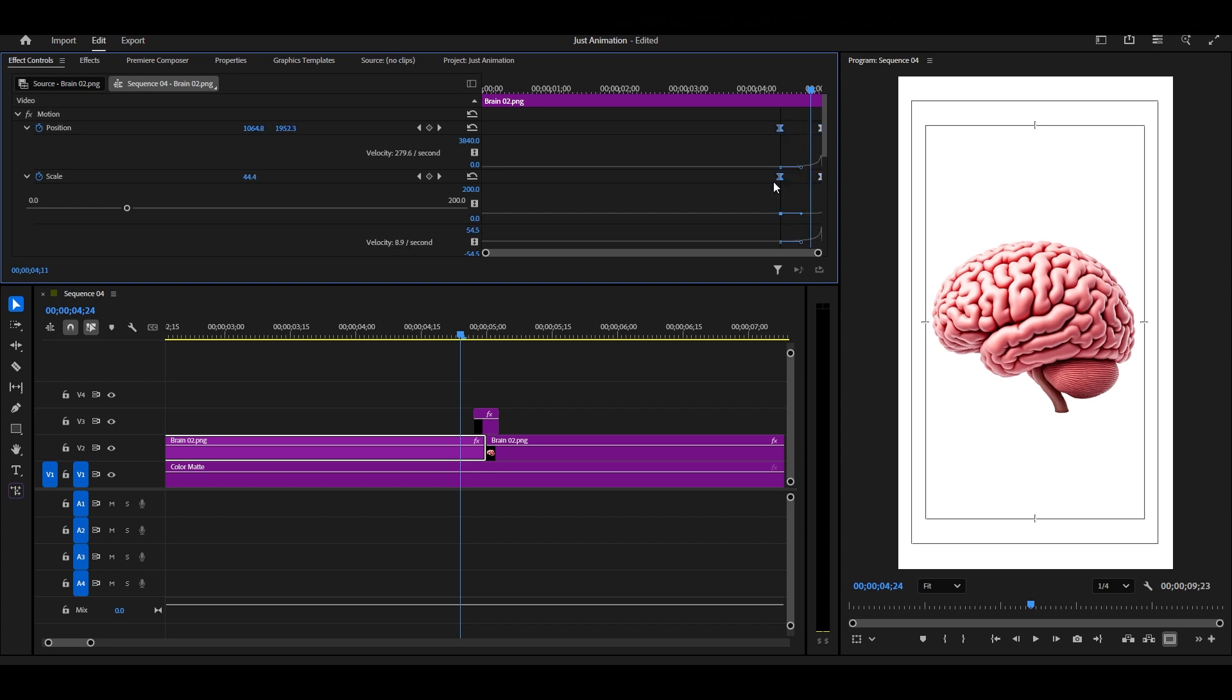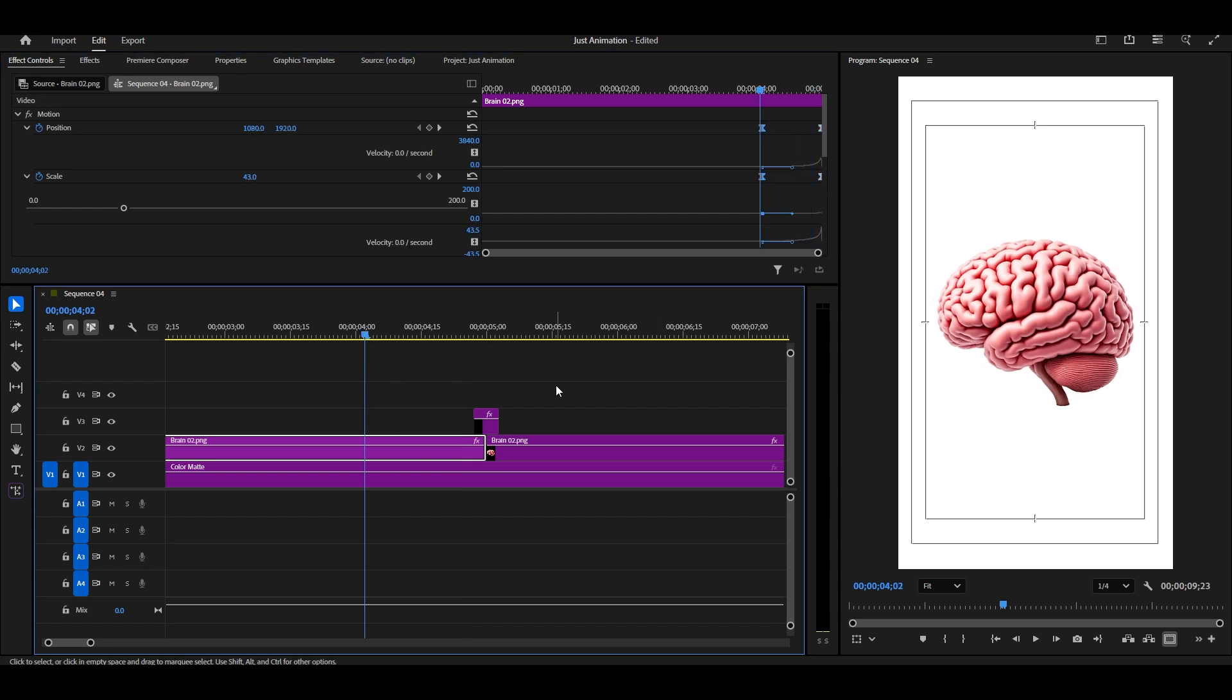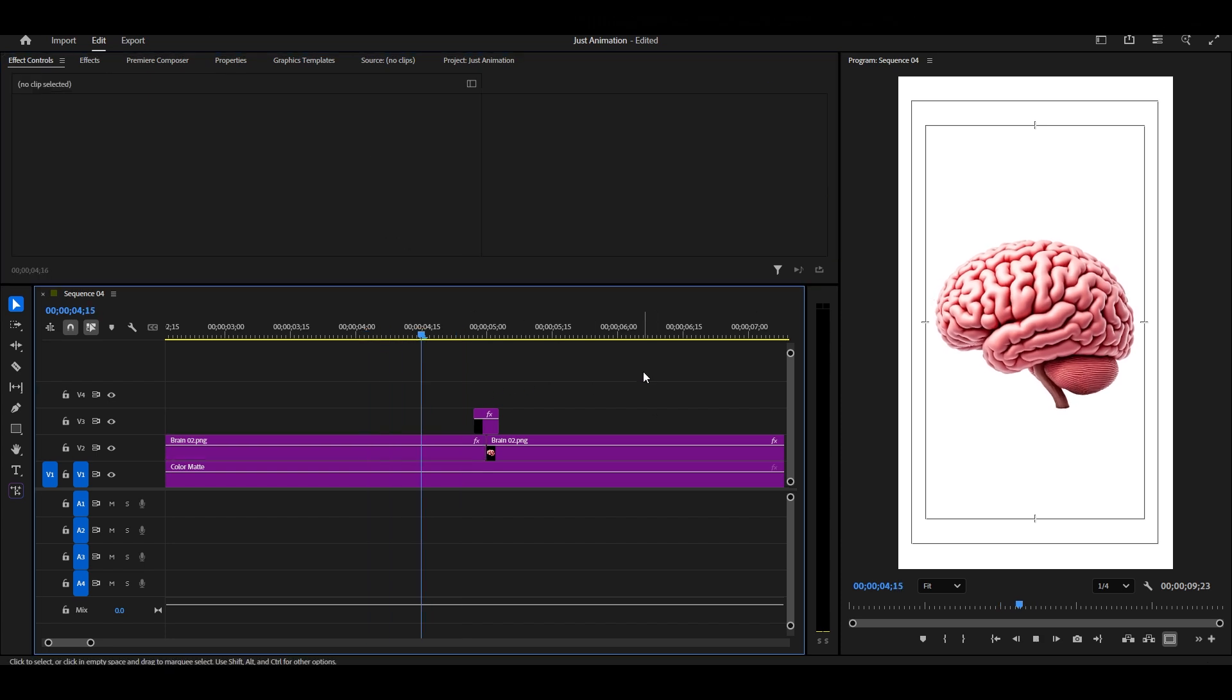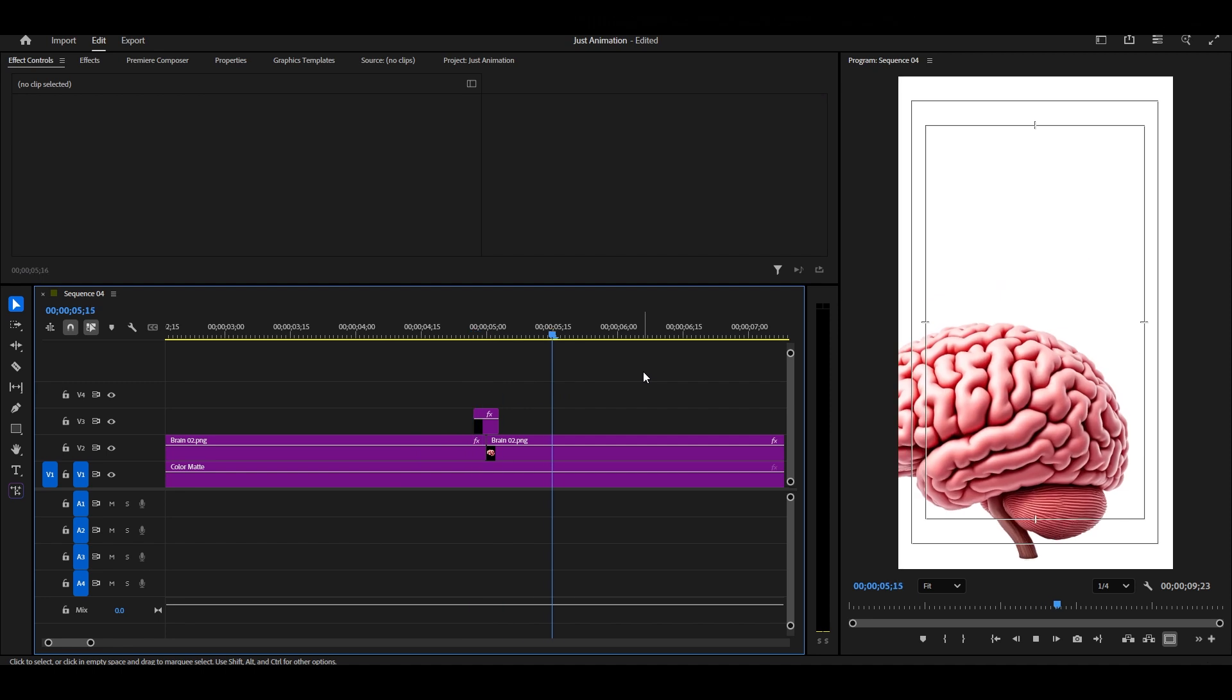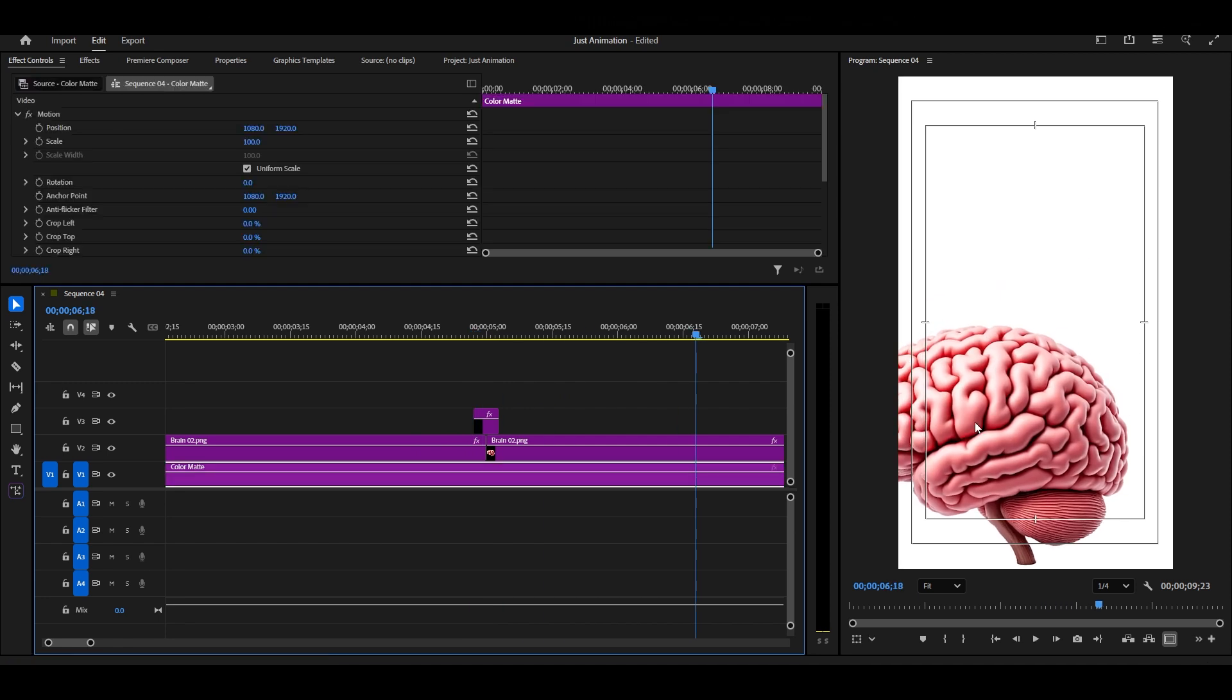When you play it back, notice how smooth that zoom animation looks. It feels natural, not stiff. And that's the power of easing and graph editing.